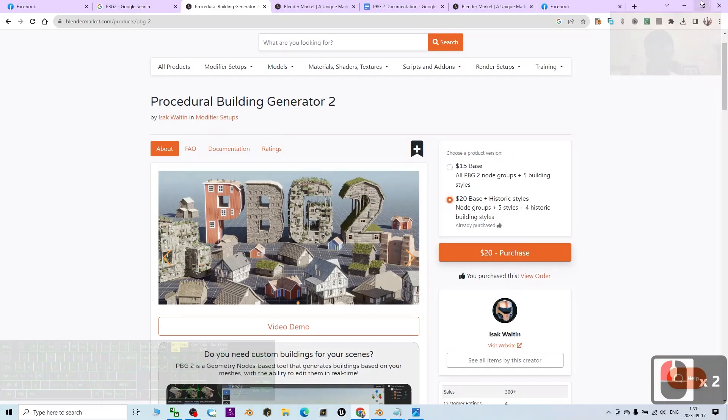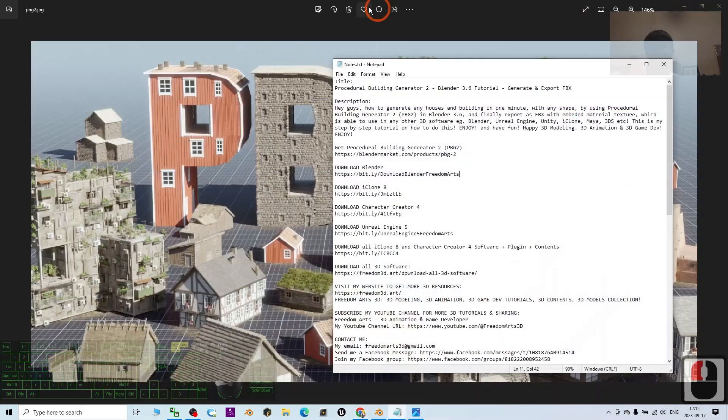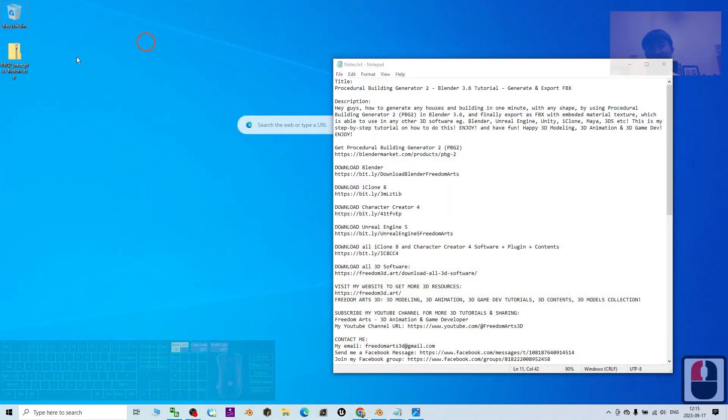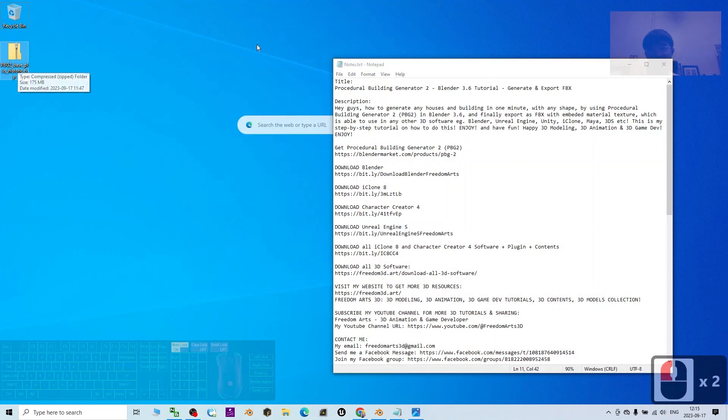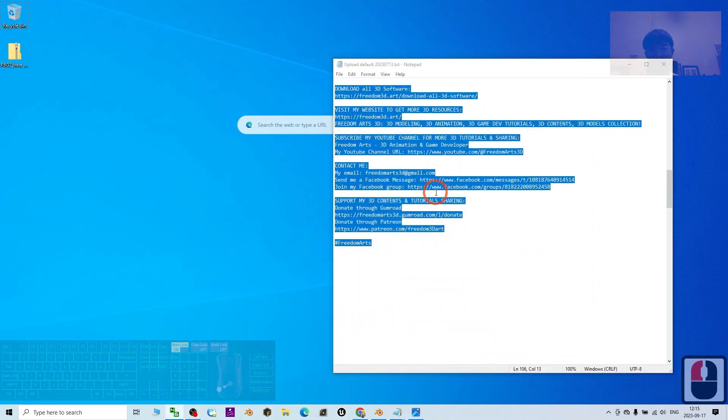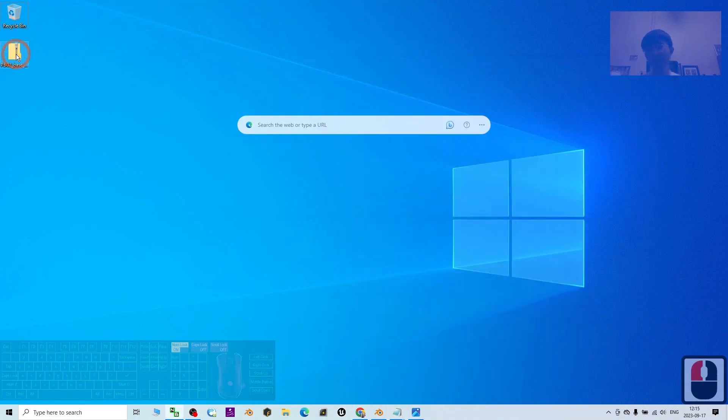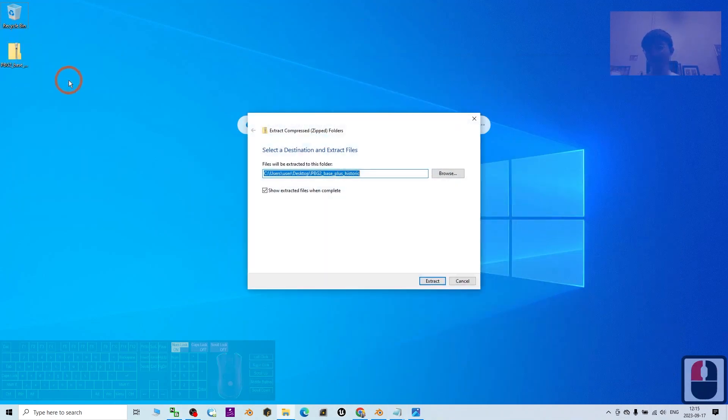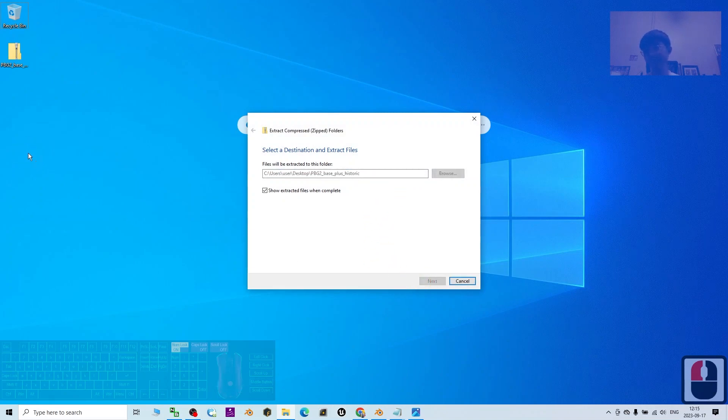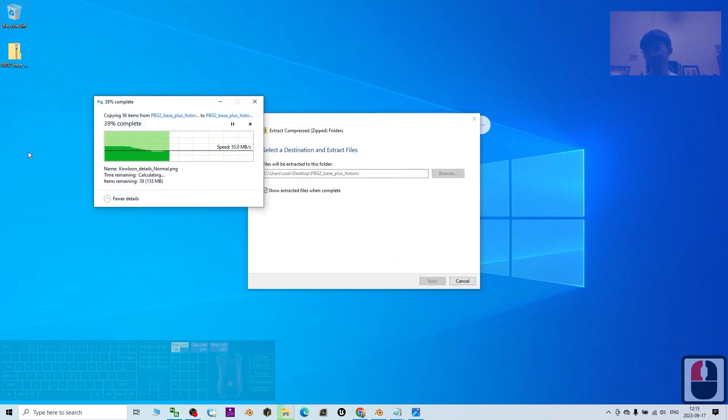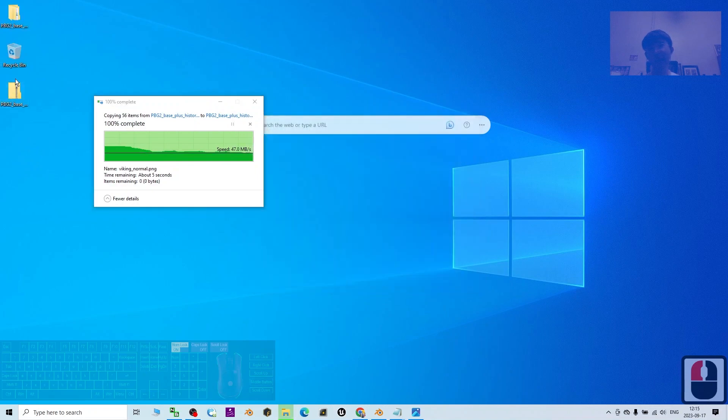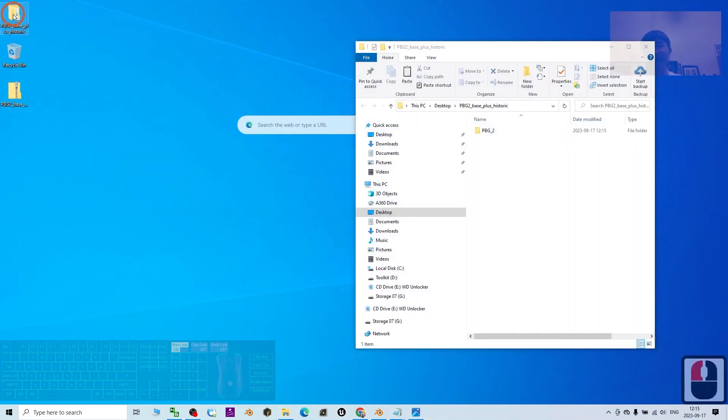You're going to download it as a zip folder like this. Just right-click and extract all. This is the content you're going to add into Blender.